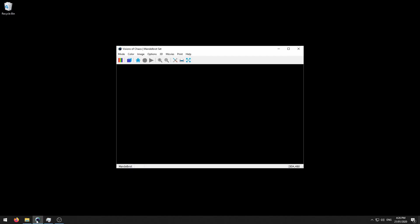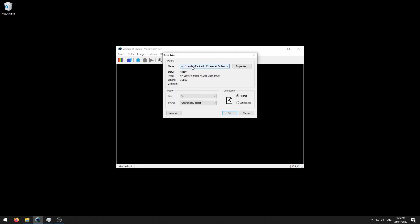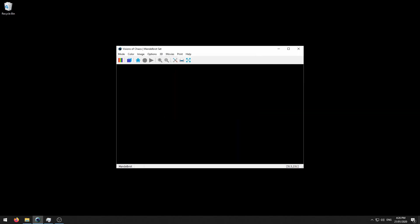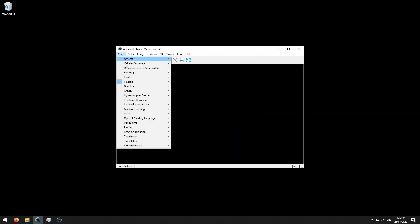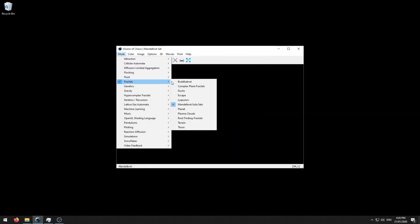The first thing to do when you start Visions of Chaos is to make sure that the printer setup is pointing to the printer you want to print the poster to, and then select the Mandelbrot mode.